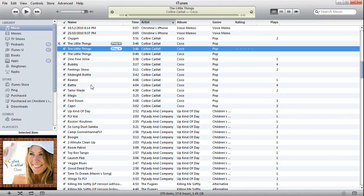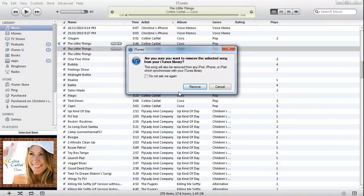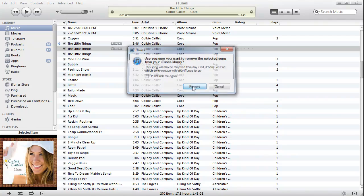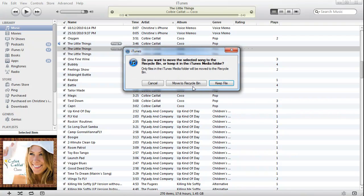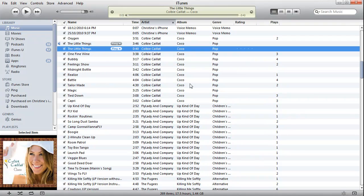And what we're going to do now, the one that we created, the first one, I'm going to delete that one. Right-click, delete. Do I want to remove it from iTunes? Yes. Do I want to move it to the Recycle Bin? Yes, because I don't want that one anymore. So that's gone.